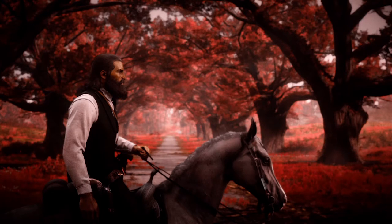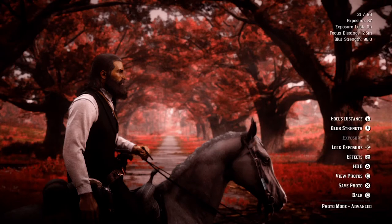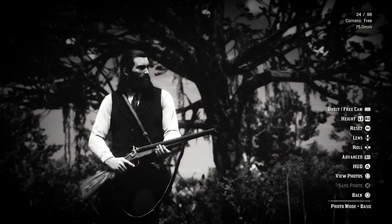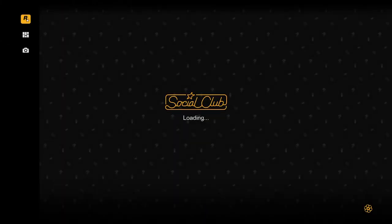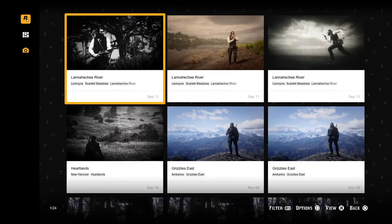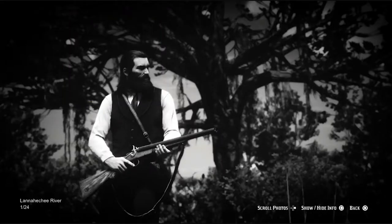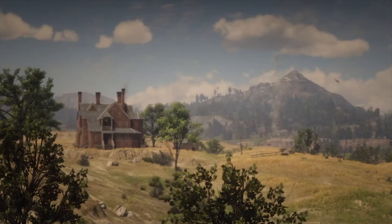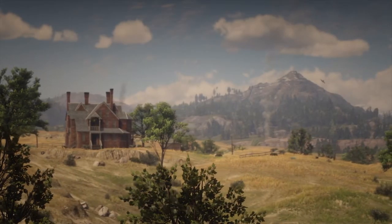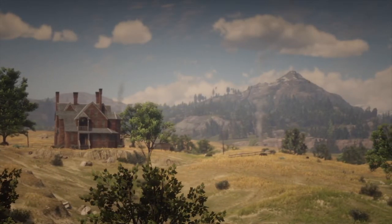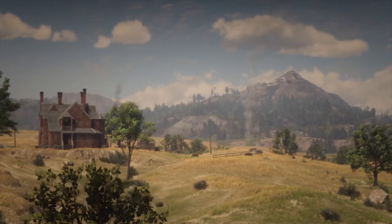Across all of those menus, certain functions are always available. Press triangle to hide the HUD for a clean screenshot. Press X to save your photograph to the gallery. Press square to view all the pictures you've saved. Press circle to go back and exit photo mode. That's the standard photo mode covered.